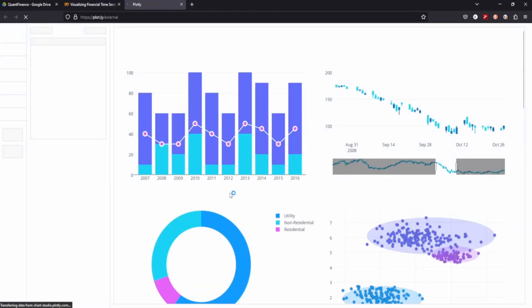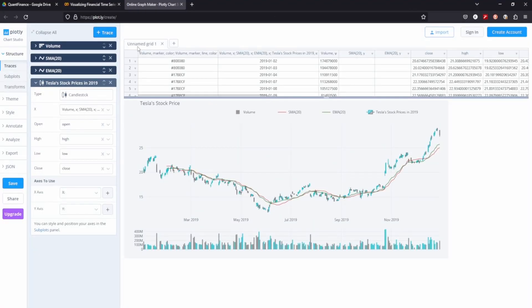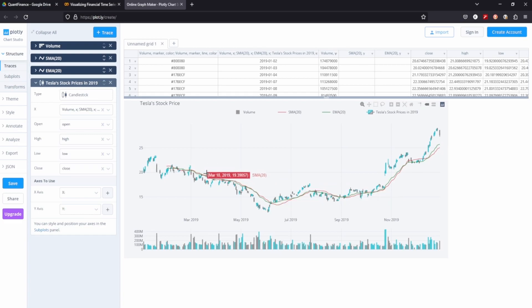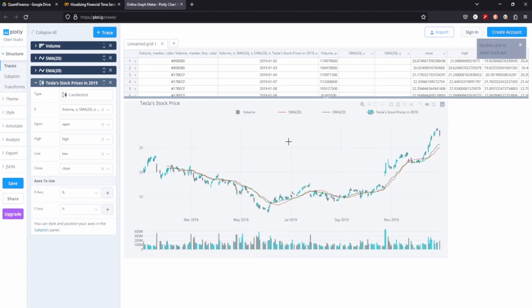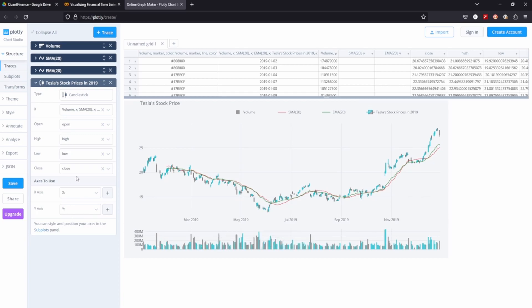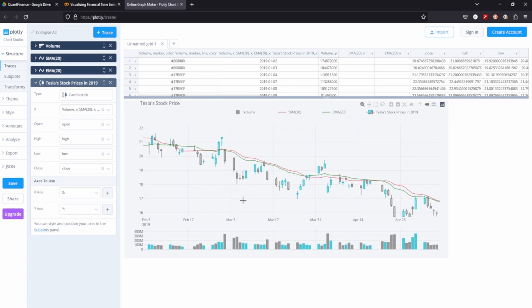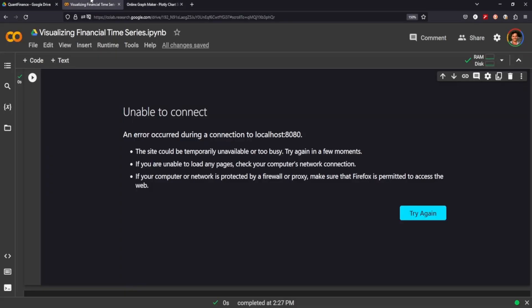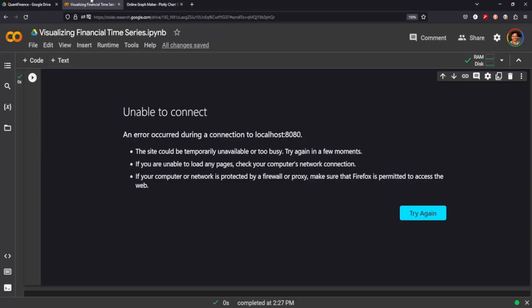But if we export to the Plotly website, we can see that we have our candlesticks here. We have our SMA and EMA, and we can zoom in on a period here, we can zoom back out. We can see the volume down here. We have all these other plot dashboard tools to help us understand our candlestick data. So Plotly is definitely a cool way to see our data in that regard.